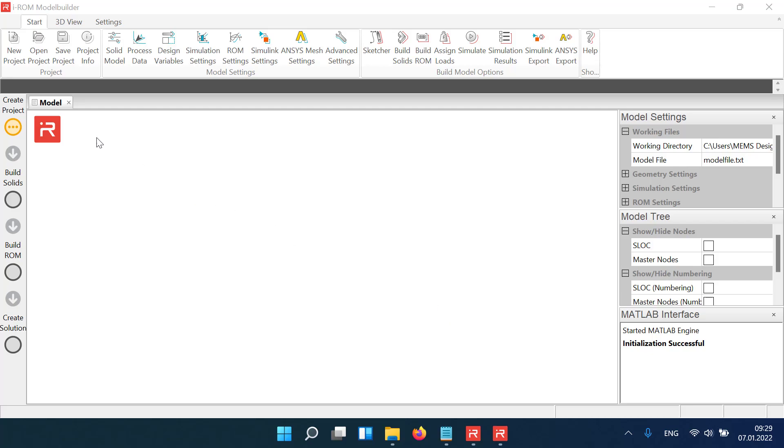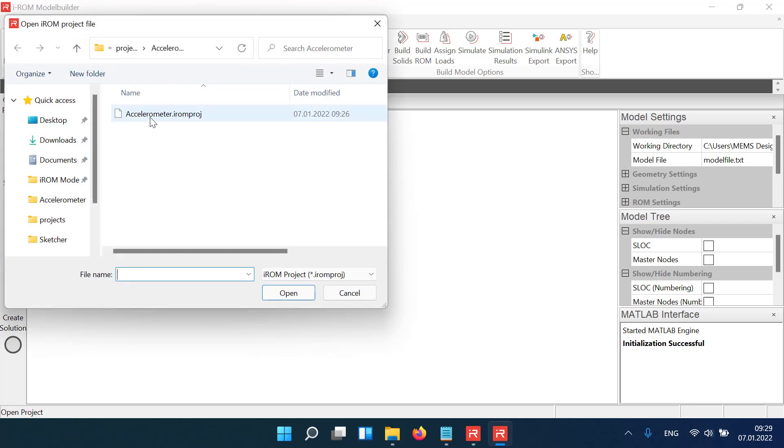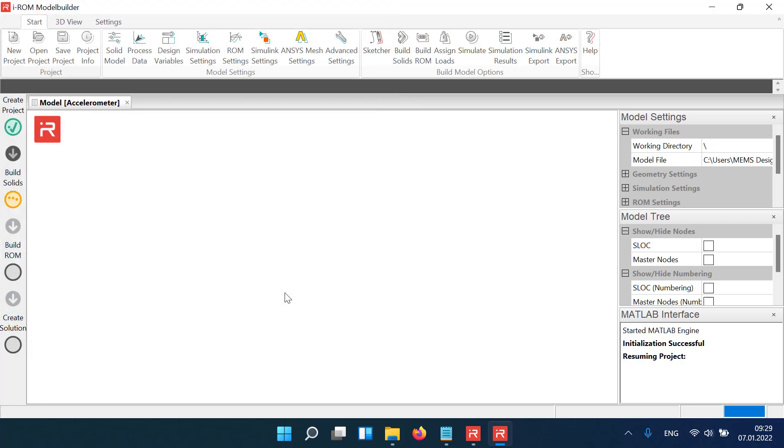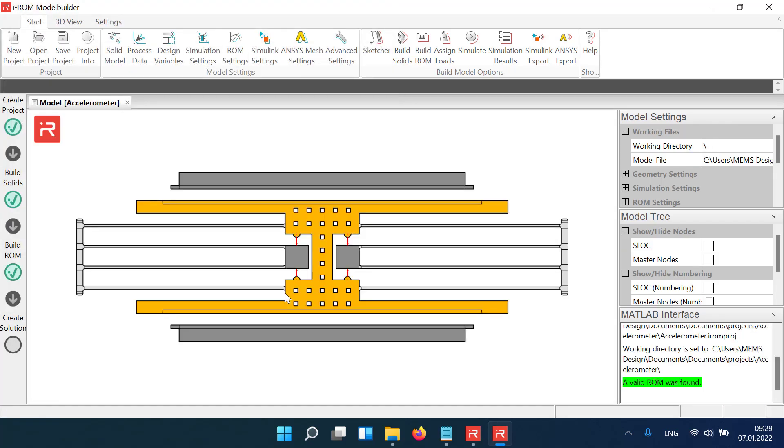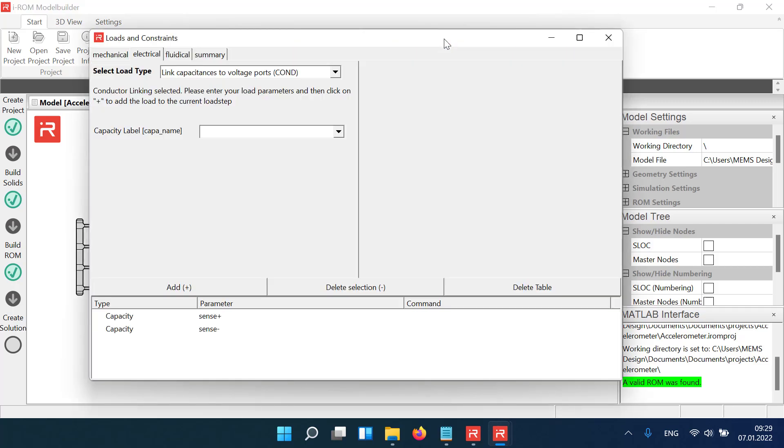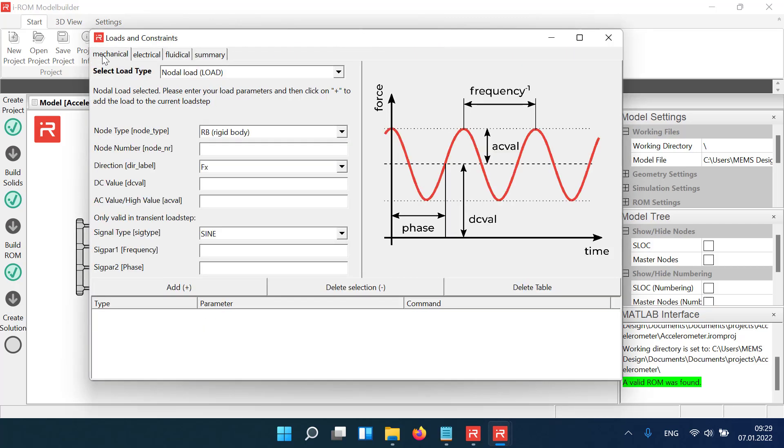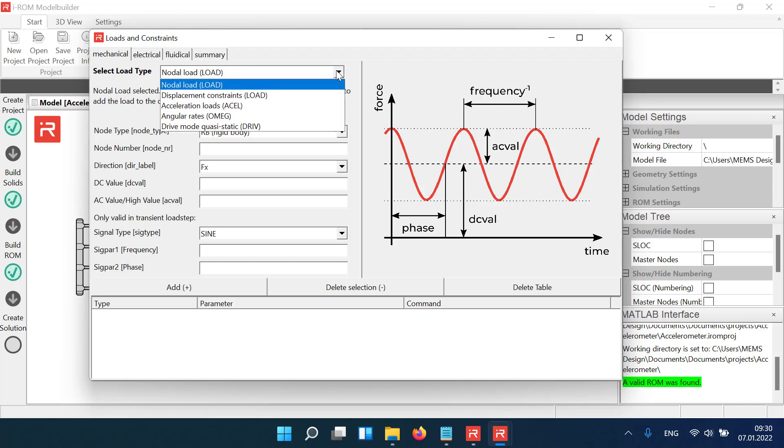Let's start with the accelerometer model described in previous tutorials. In a first simulation run, we want to analyze the transient behavior when acceleration loads are applied. Click on Loads and Constraints, activate Mechanical Loads, and select Acceleration Loads.